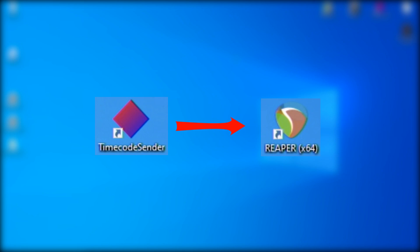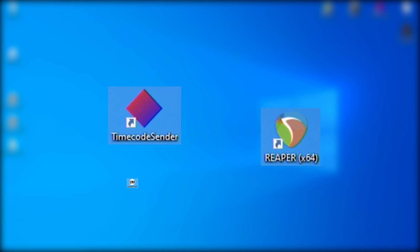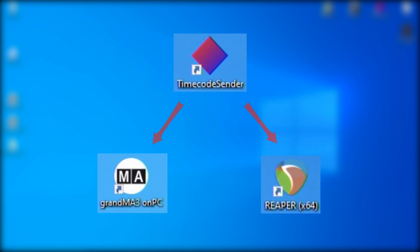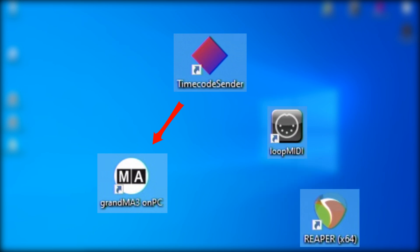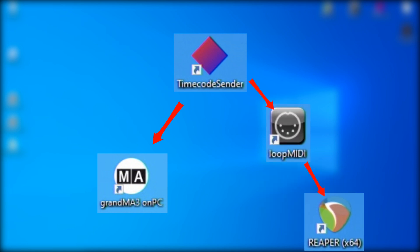To achieve this, I use three different applications. A virtual MIDI cable is required to connect all these softwares.